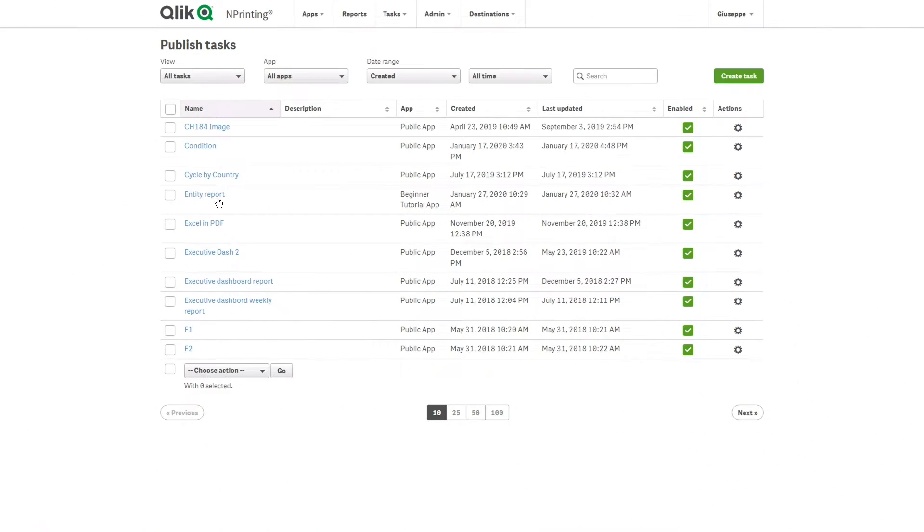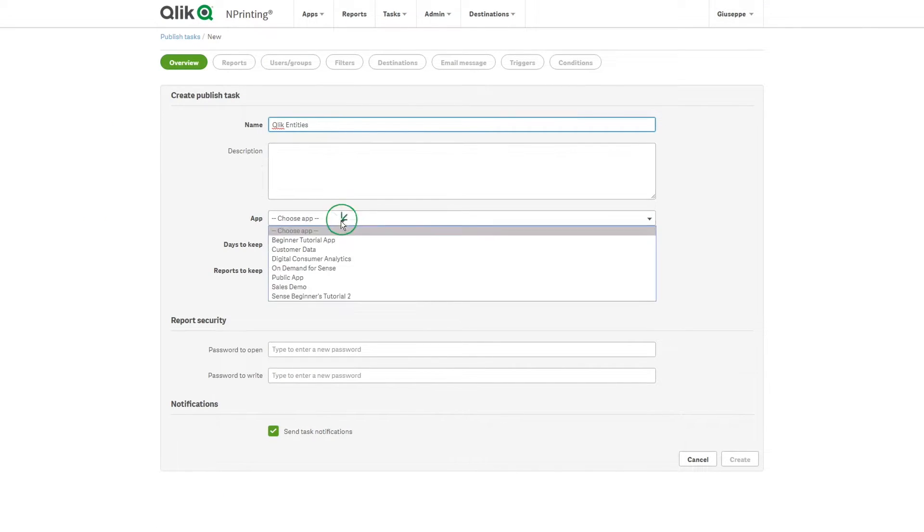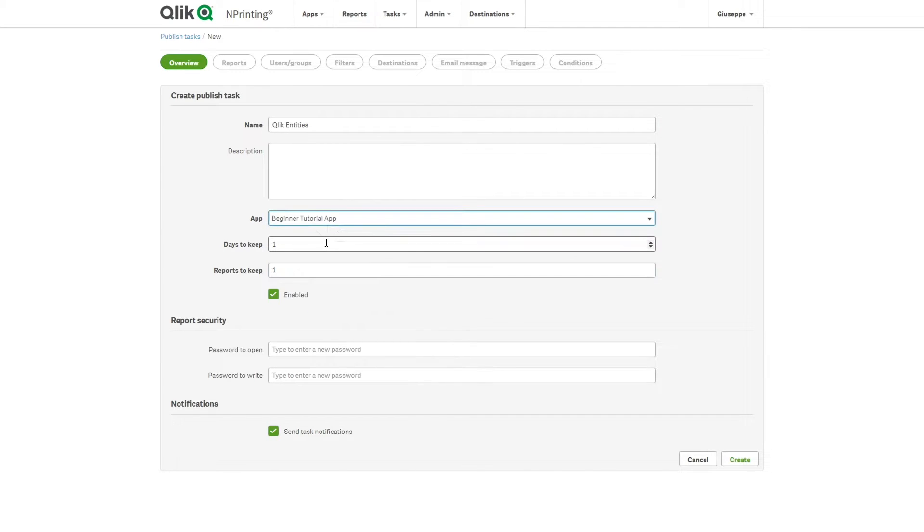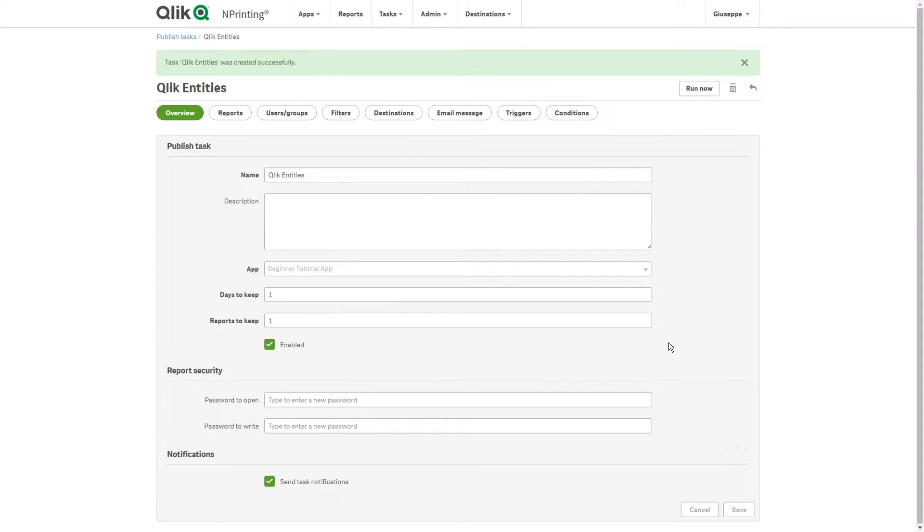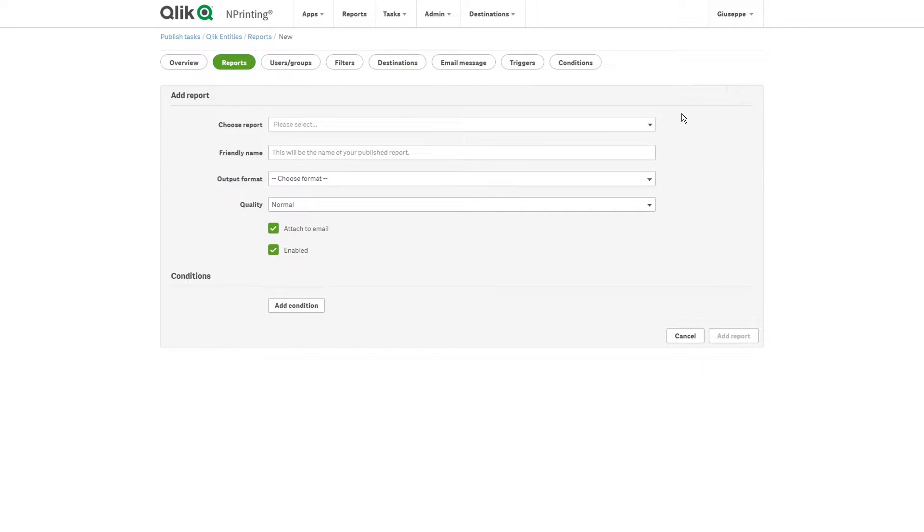When done, we can create a publish task. Give the task a name and then select the Qlik Nprinting app from the drop-down menu. Next, we will add the reports that we just created.